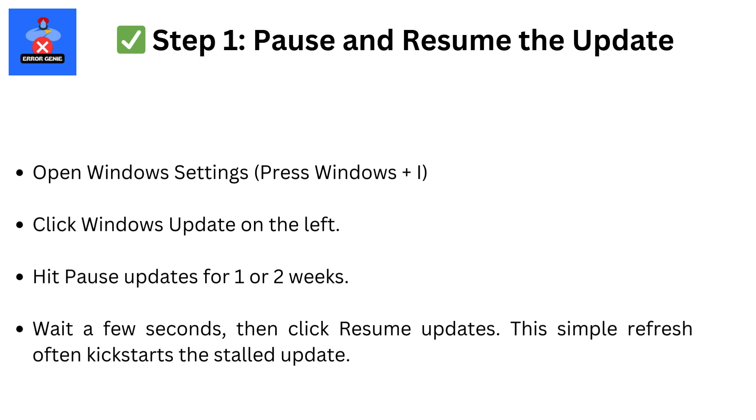Step 1: Pause and resume the update. Open Windows Settings (press Windows plus I). Click Windows Update on the left. Hit Pause Updates for one or two weeks. Wait a few seconds, then click Resume Updates. This simple refresh often kickstarts the stalled update.